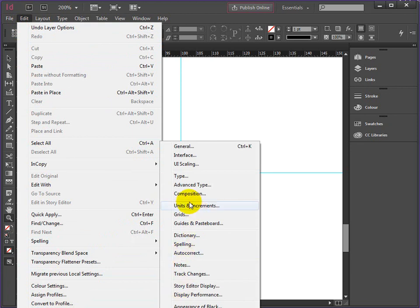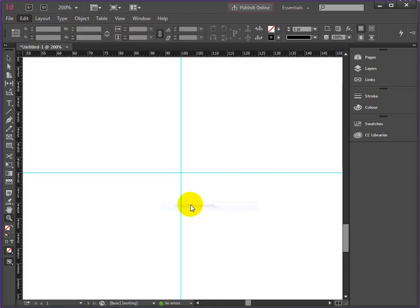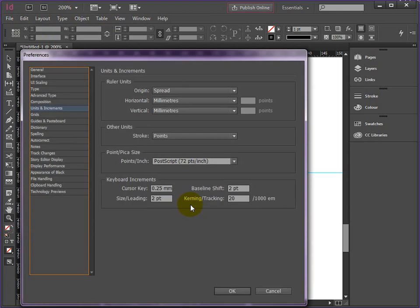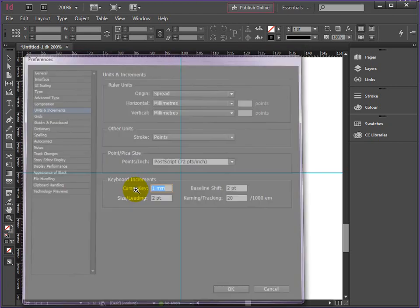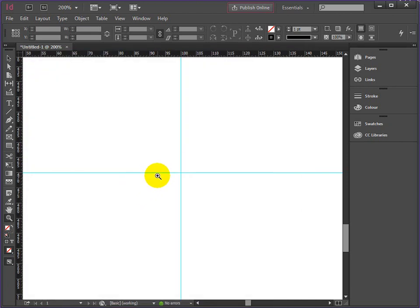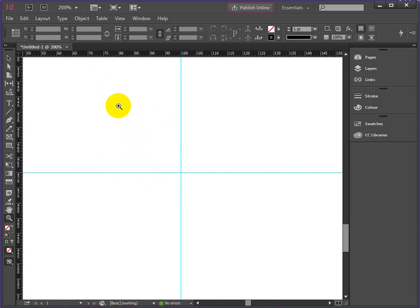We want units and increments. You see here we've got keyboard increments and cursor keys are set to half a millimetre, a quarter of a millimetre. We can change that to one millimetre. It just means that when we nudge things they're just going to move in one millimetre increments instead of quarter of a millimetre.